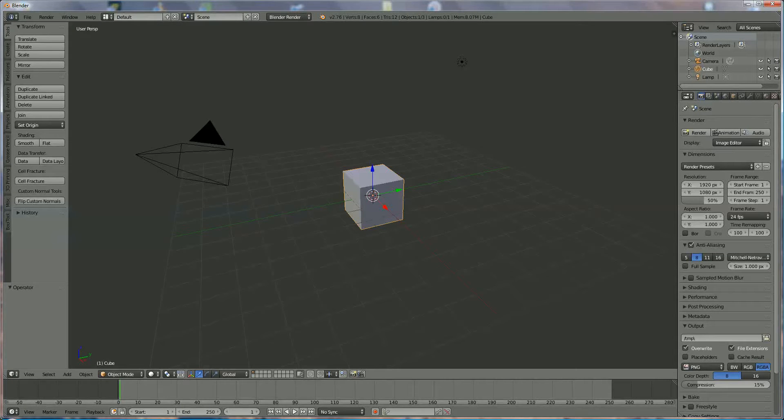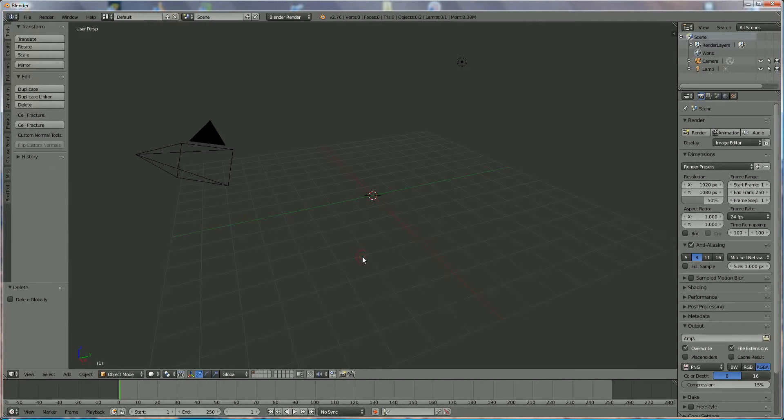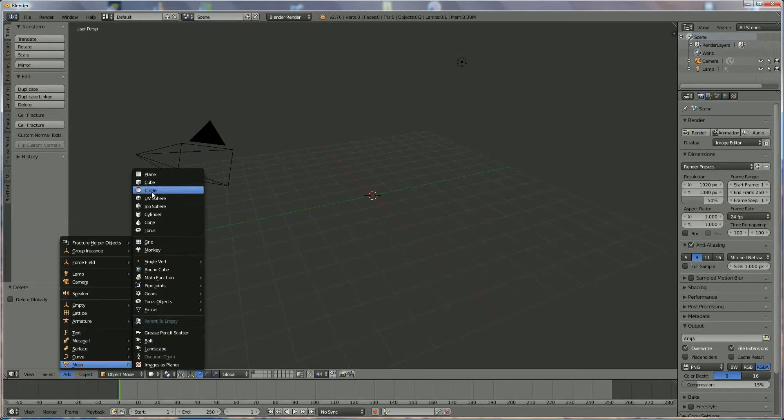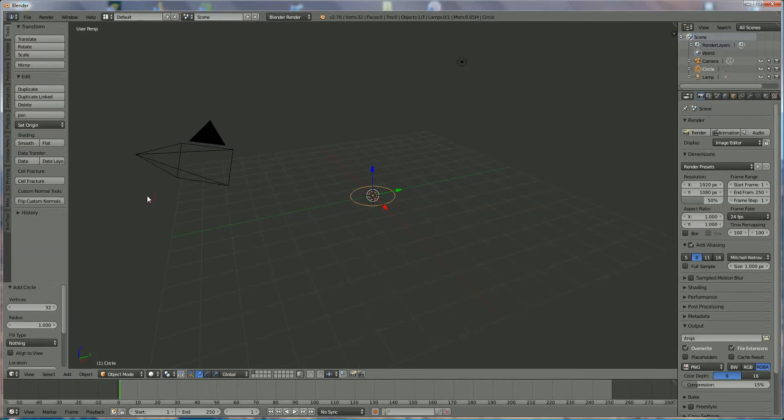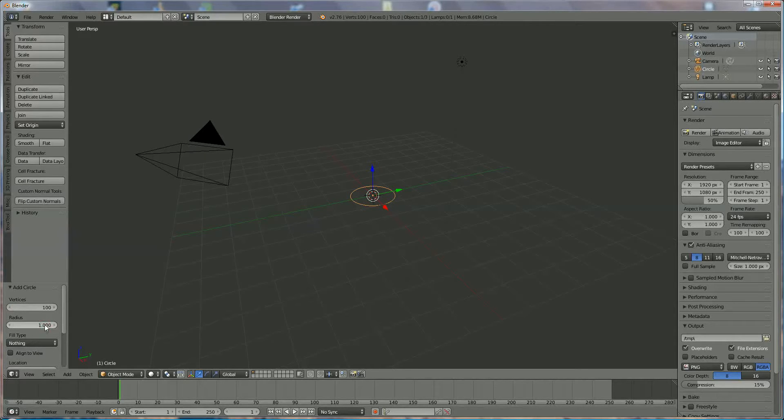Hi, in this tutorial I'm going to show you how you can make cheese. We press delete, press X. We're going to add mesh, circle. And on the vertices we change 32 to 100, and we change the radius to 10.